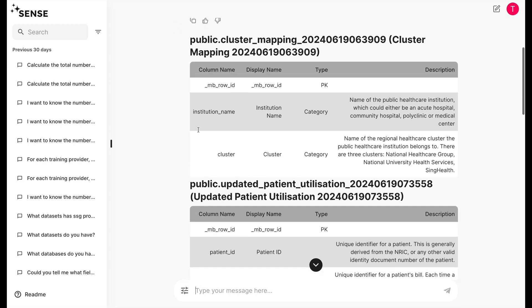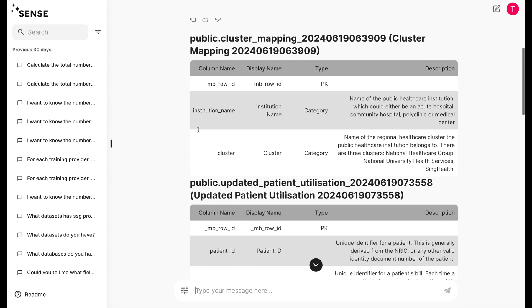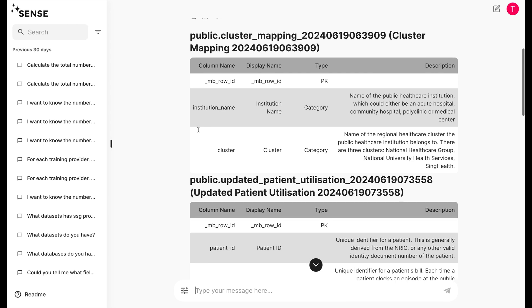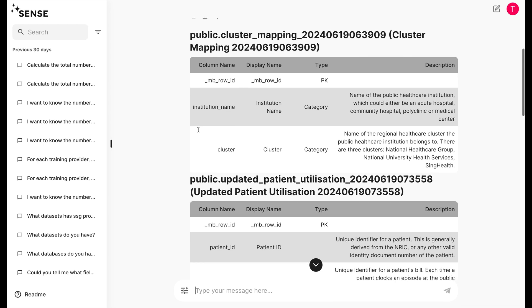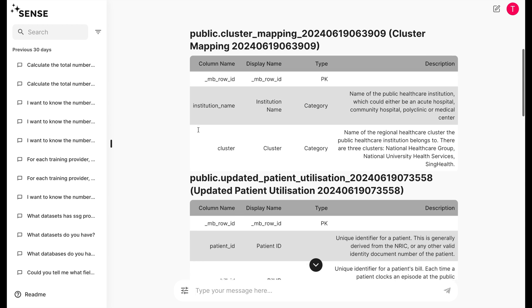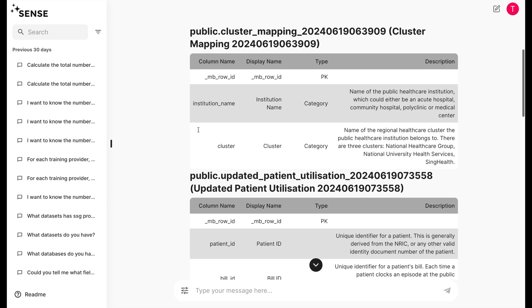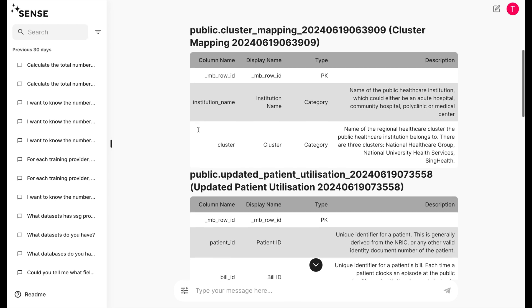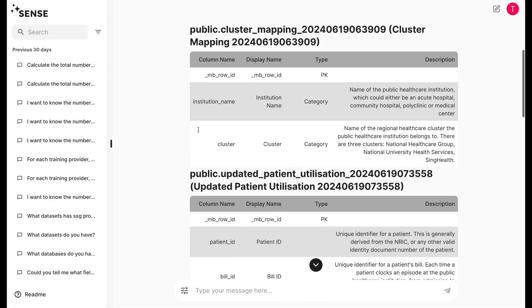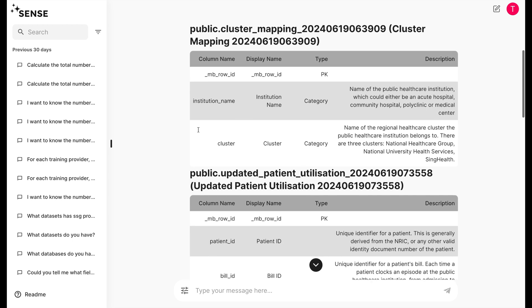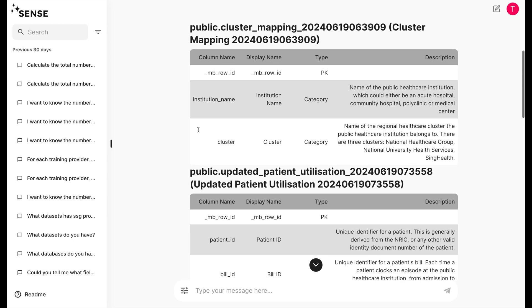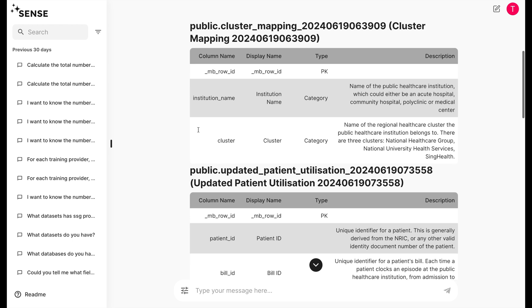Imagine now you can just ask Sense for all the data fields that you have in your database. What a dream, ain't it? Sense gives you the data catalog, along with all the metadata for your analysis needs.